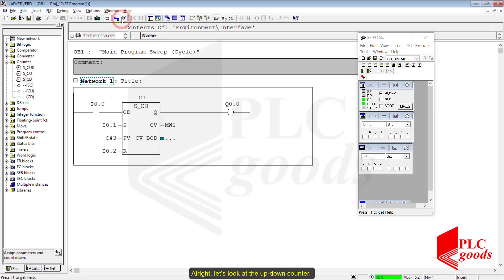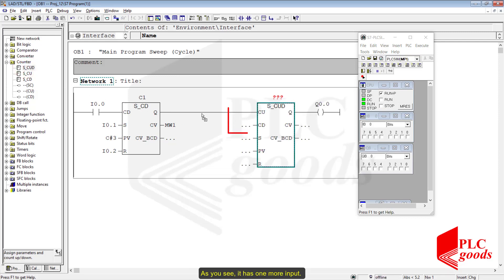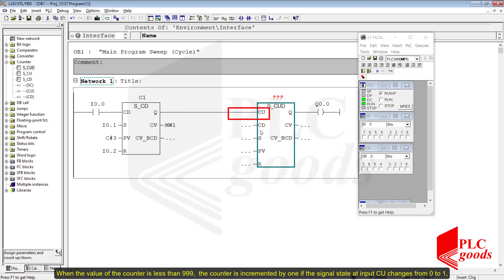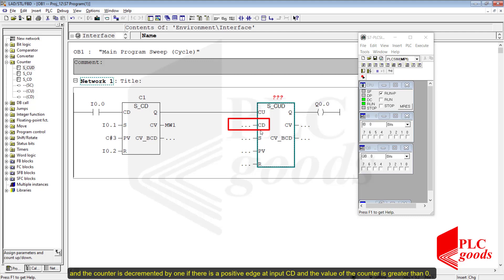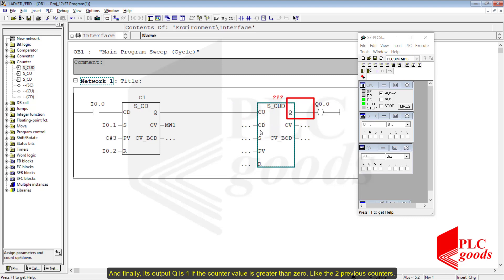Let's look at the up-down counter. As you see, it has one more input. When the value of the counter is less than 999, the counter is incremented by 1 if the signal state at input CU changes from 0 to 1. The counter is decremented by 1 if there is a positive edge at input CD and the value of the counter is greater than 0. Note that if there is a positive edge at both CU and CD inputs, the count value remains unchanged. Its output Q is 1 if the counter value is greater than 0.